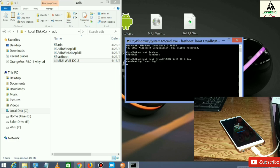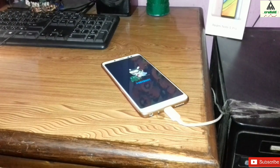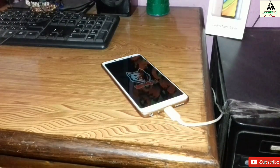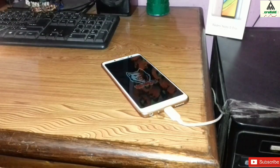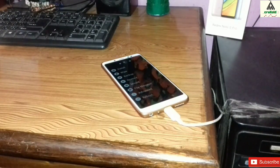The command will load, and at the same time you will notice that your phone will also reboot into custom recovery mode. This custom recovery mode is temporary, so don't worry about it.